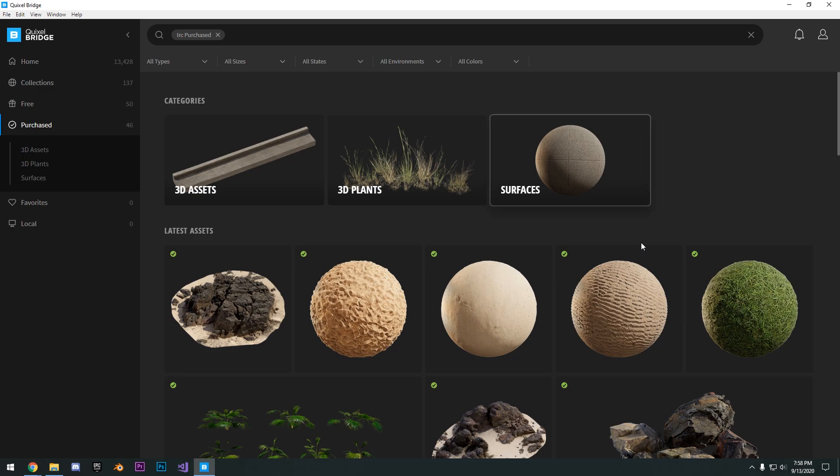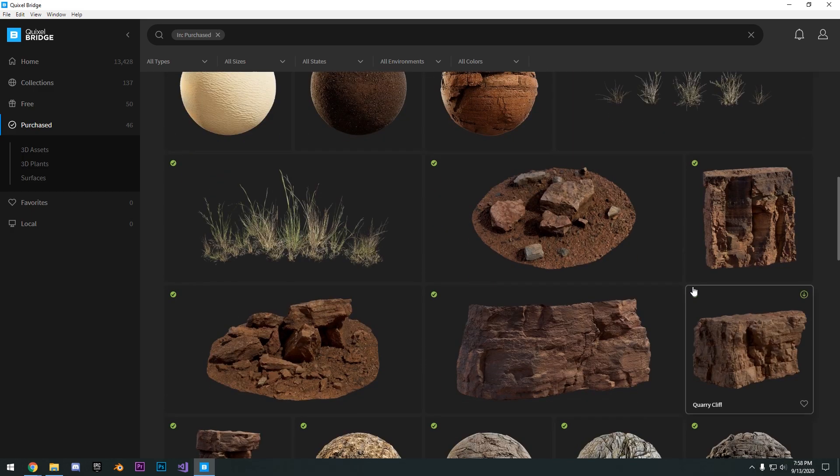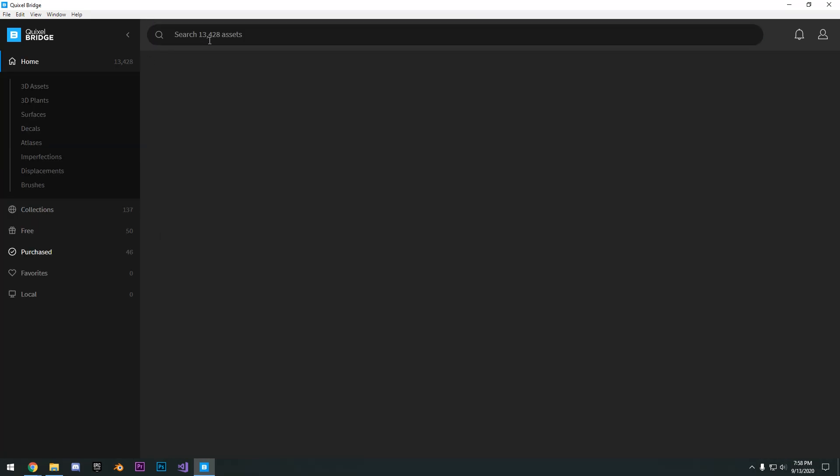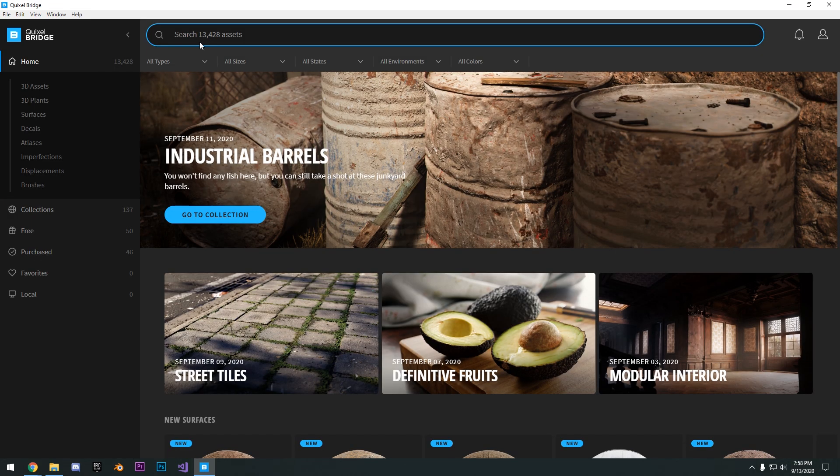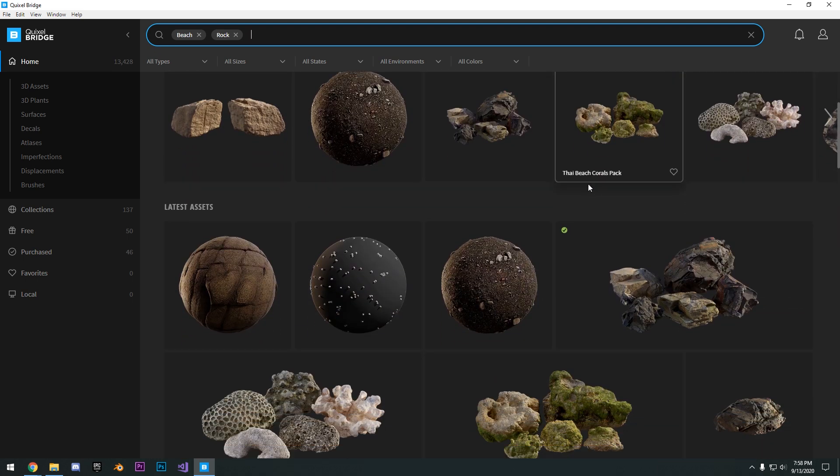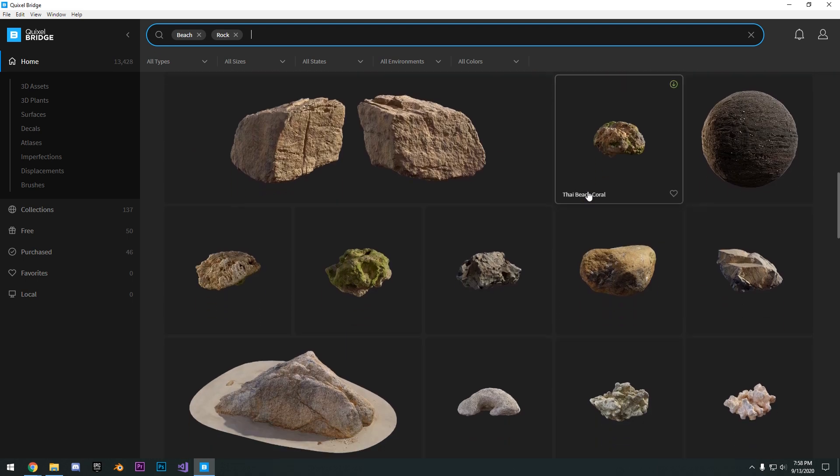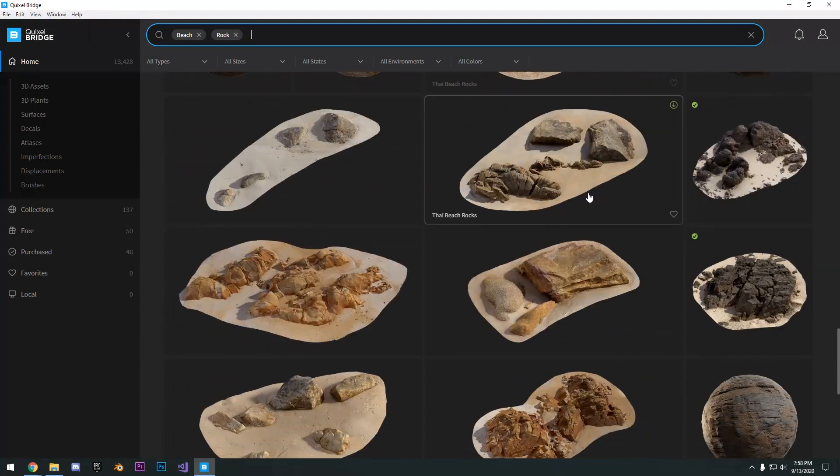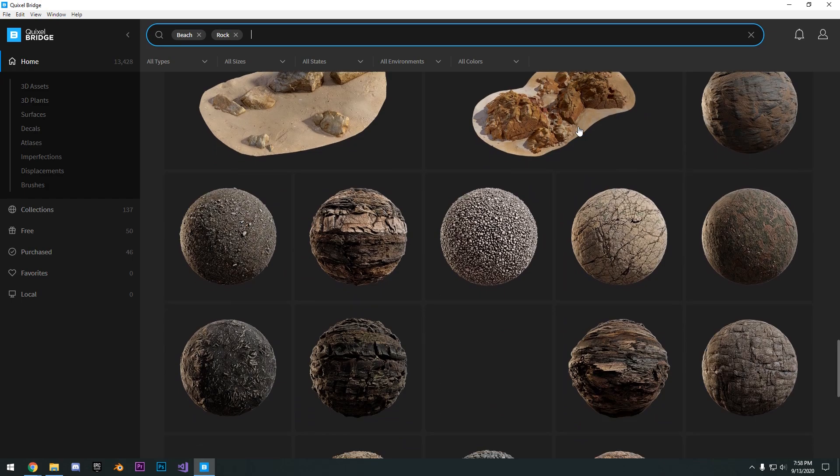So as you can see, I've downloaded quite a bit. So pretty much you can navigate this by searching here at the top. Say if you want something like a beach rock, go ahead and search that. And you can see here there's a bunch of different results to choose from.